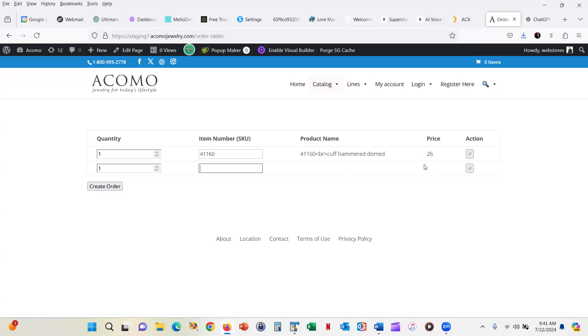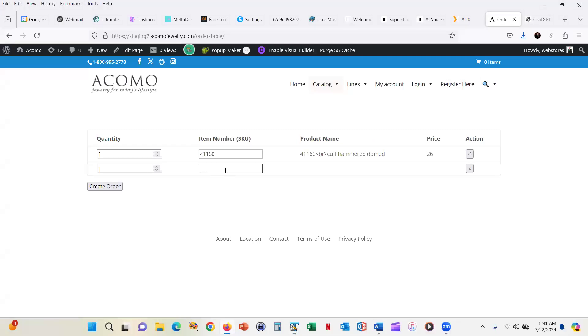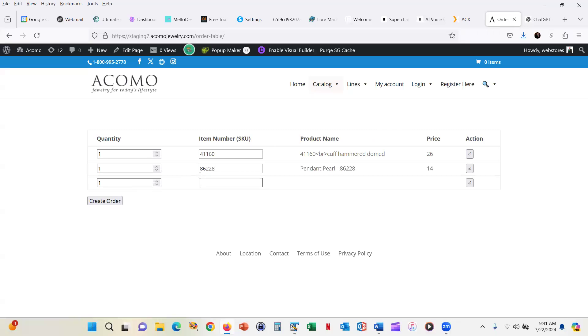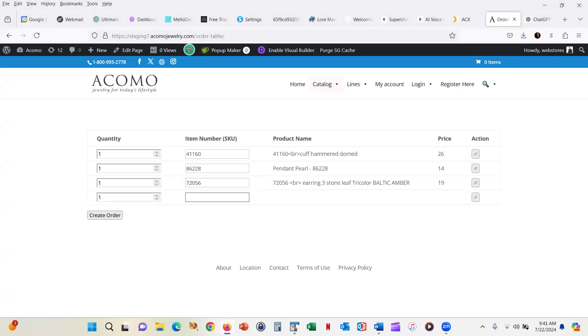And it adds it to our list and we can type in any other product number that we want and we can continue to do this. So if we know all of the different products that we want to enter into our shopping cart, we can just keep on entering them.